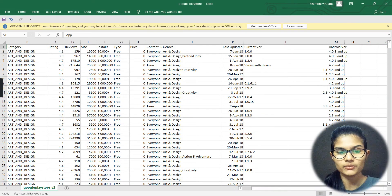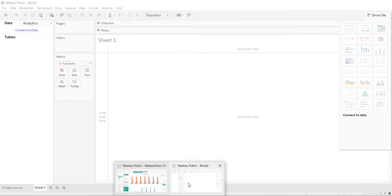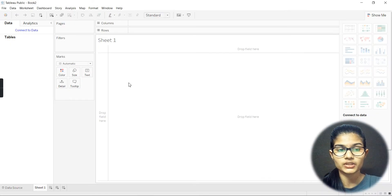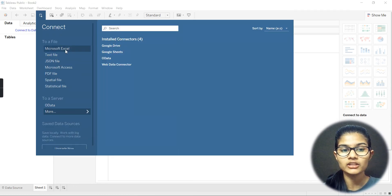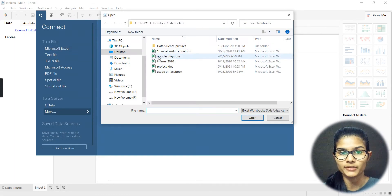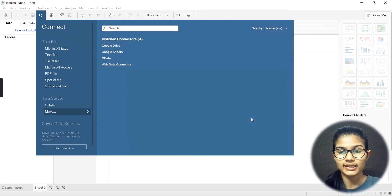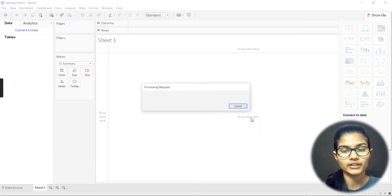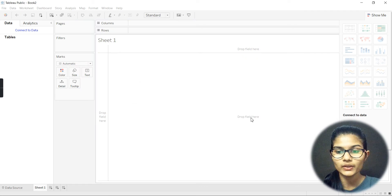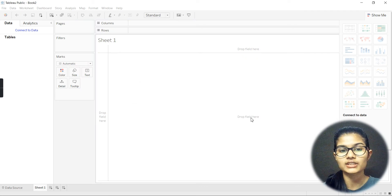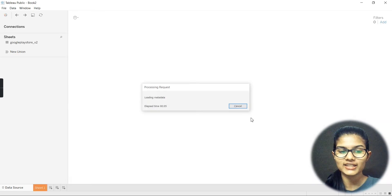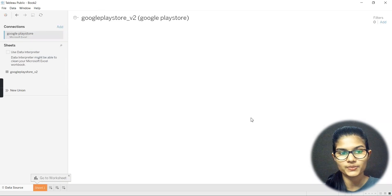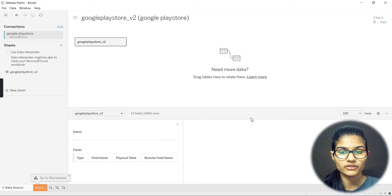Now here's one thing you need to learn — when choosing your Excel data, you have to make sure your data is stored in Excel format only. Here is my Google Play Store file — I'm going to click 'Open,' and now it will successfully open that data in Tableau because now I have the correct format.